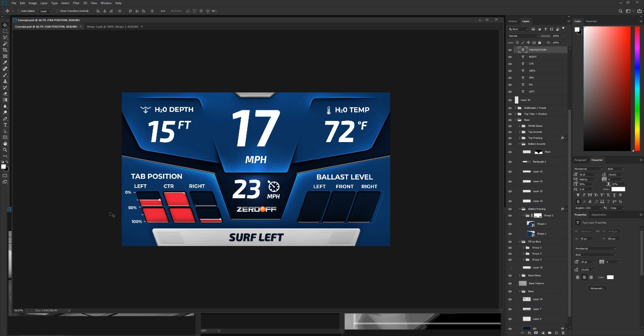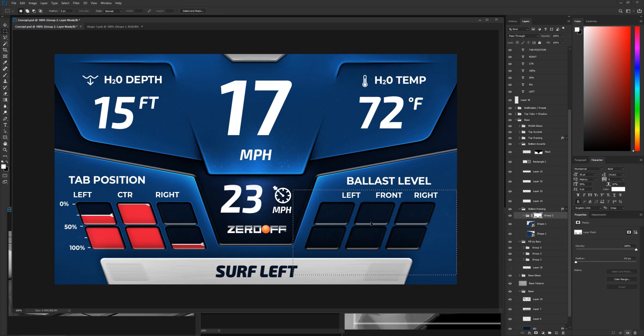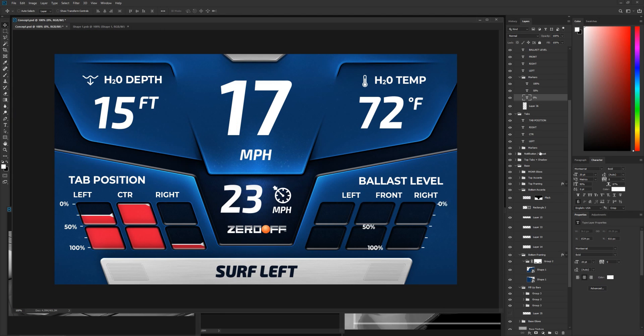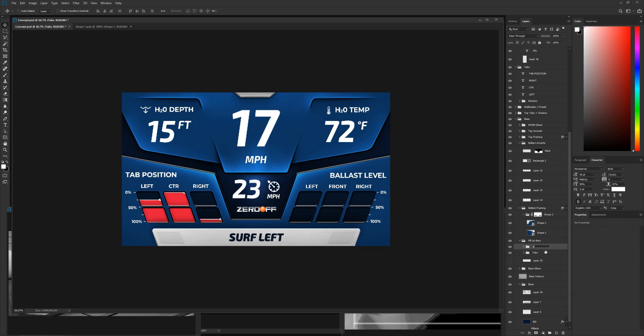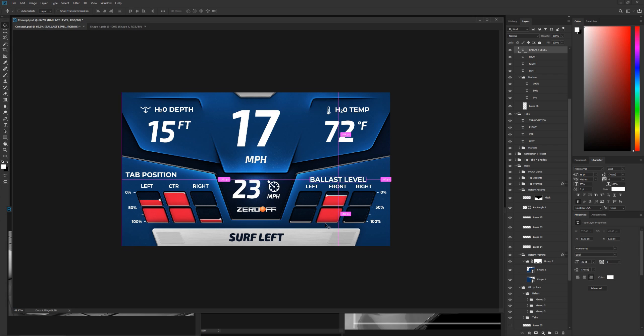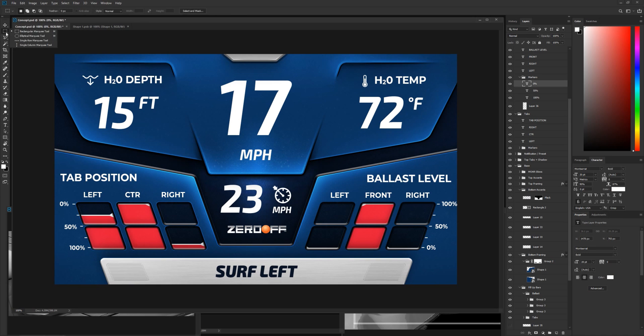I sort of designed myself into a corner here with this bottom layout. I couldn't quite figure out where to put the left and right titles, but I think it's okay — it's alright.